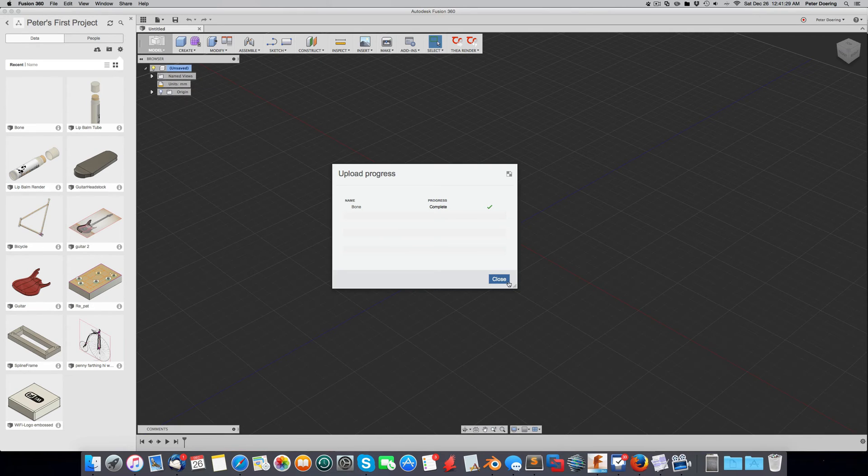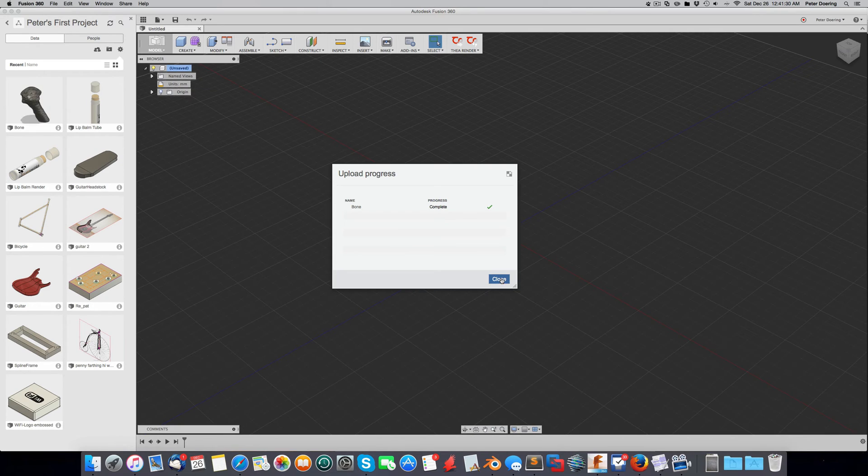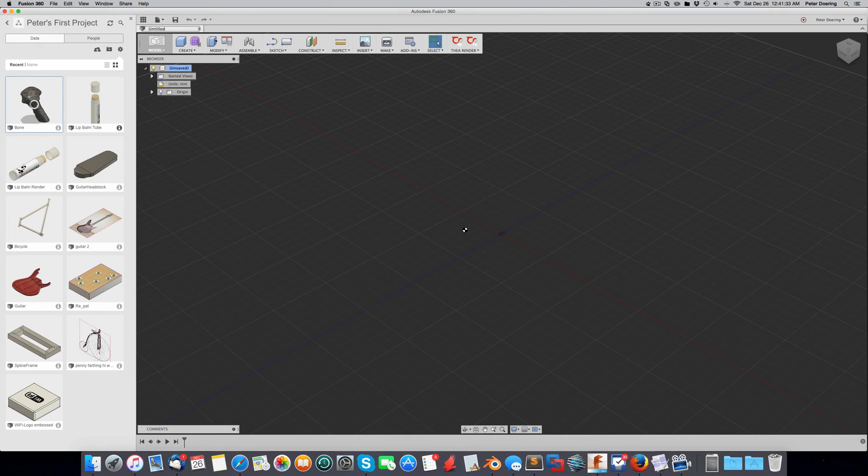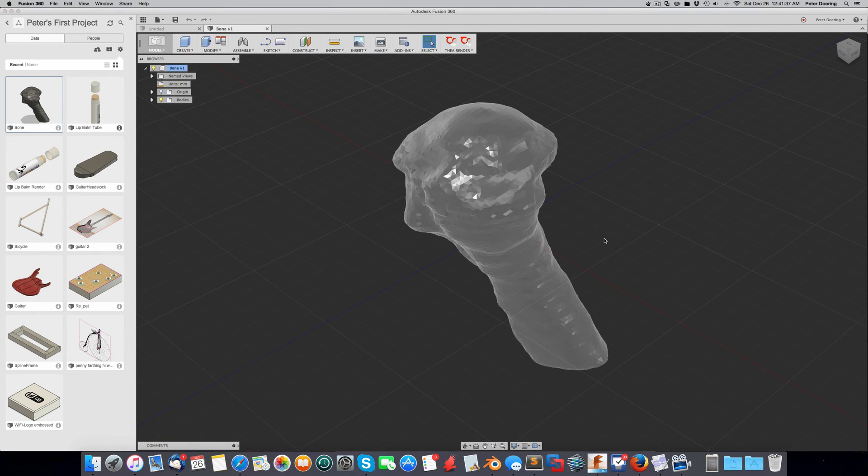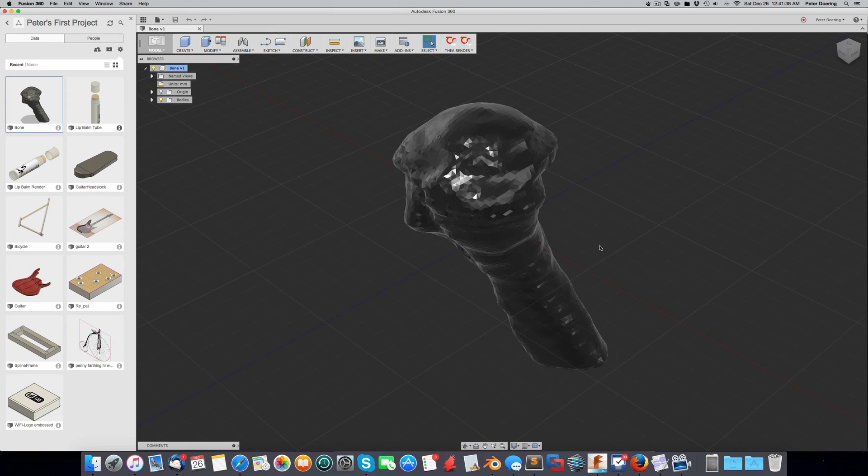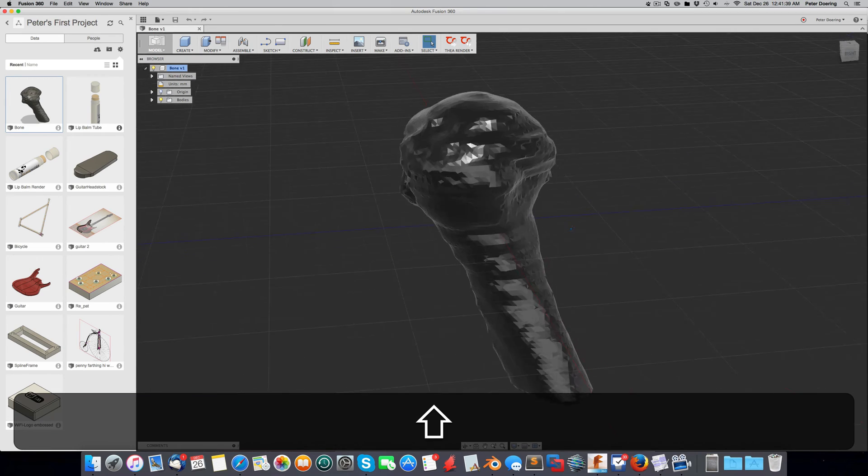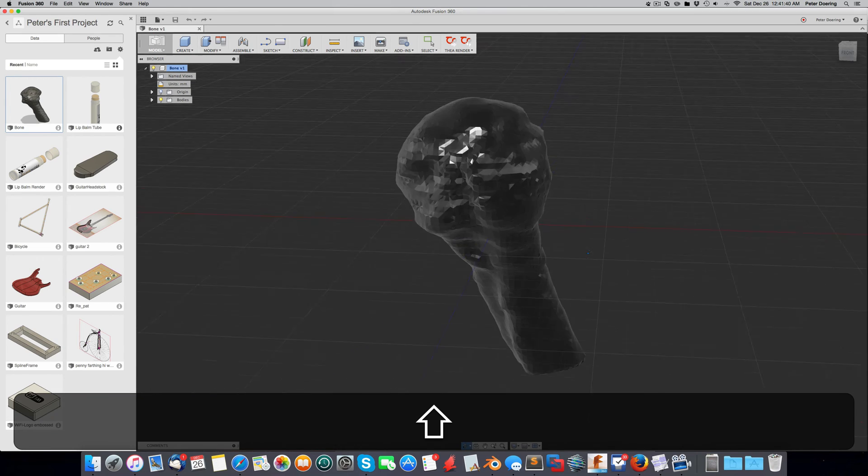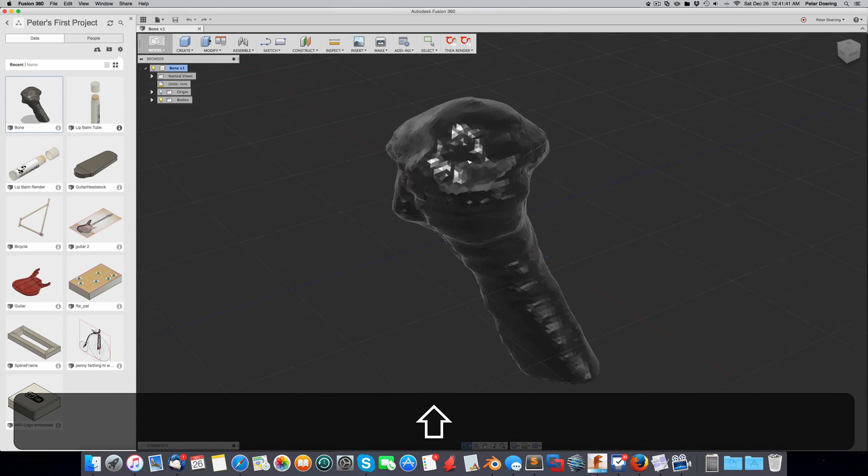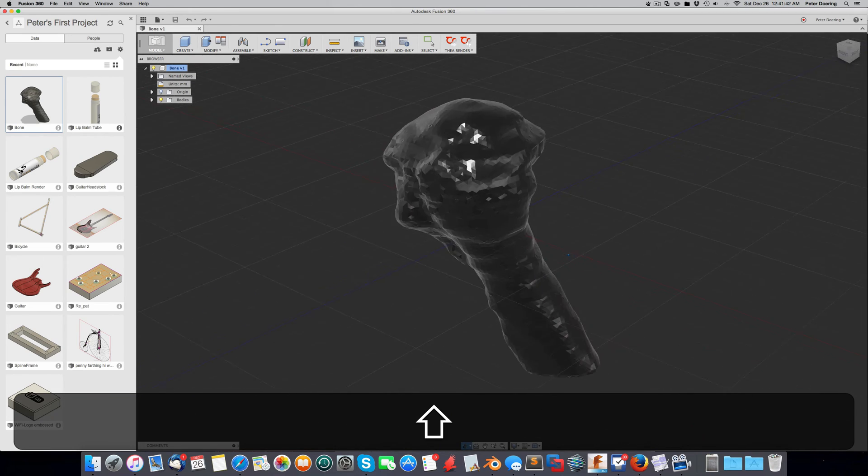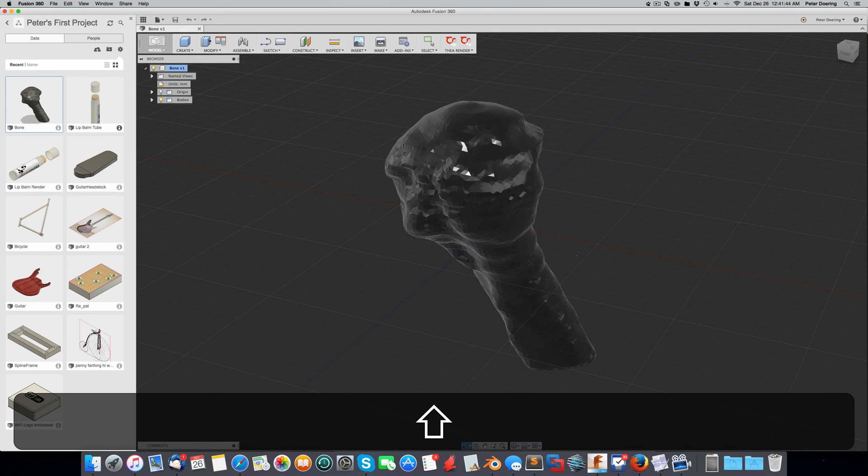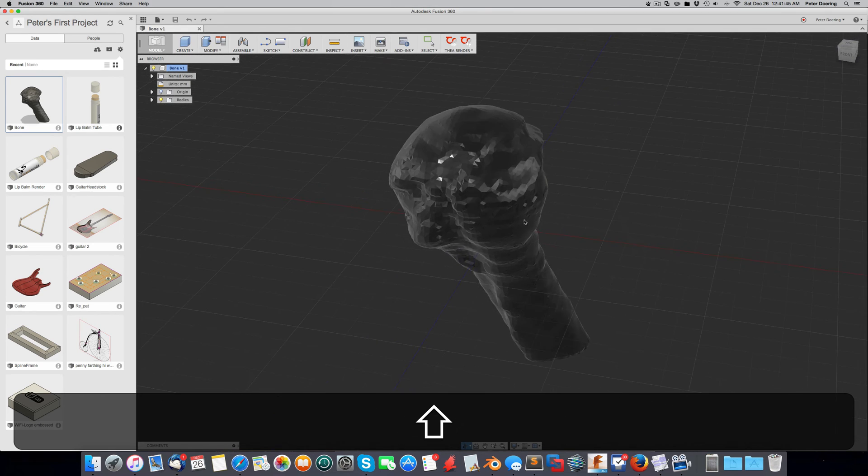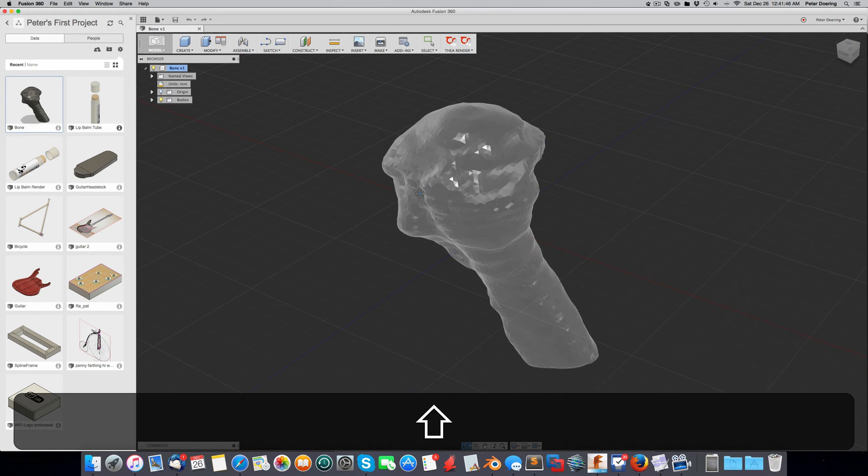So now that it is imported, we'll open it. Okay, there it is. There's our mesh. And this approximates the original shape very well. But it's much more manageable in size.